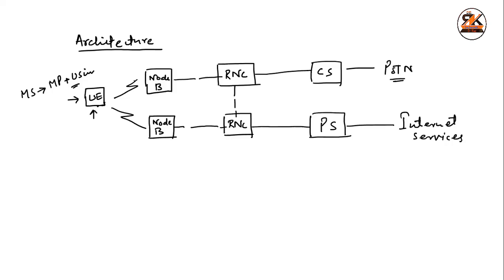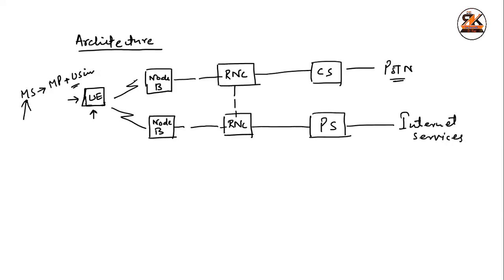In second generation, we were using, we were naming it as, mobile station. Because, there, the purpose, the main purpose is to call, is to send the voice signals only. But, here, now, you have both, voice call as well as, data services. And, you have more emphasis on the data services. So, that's why it is renamed as, user equipment. Because, now, you can watch video, you can have online streaming, you can surf the network. And, that's why they have renamed, or, they have changed the terminology only.